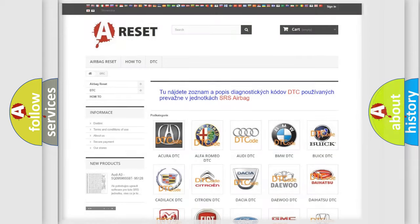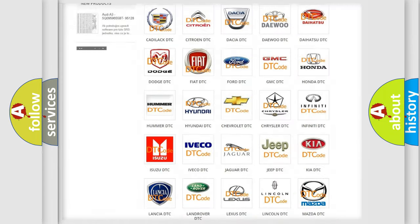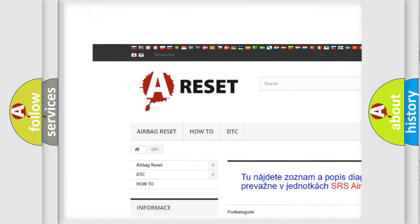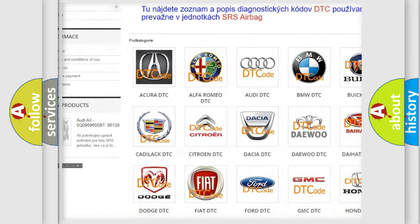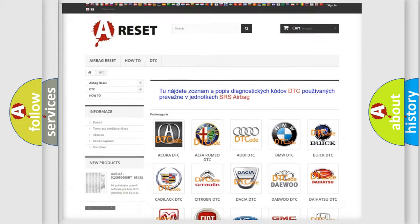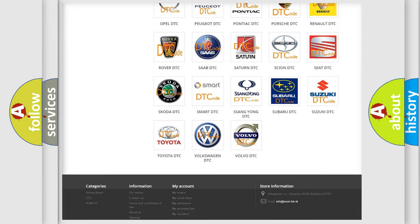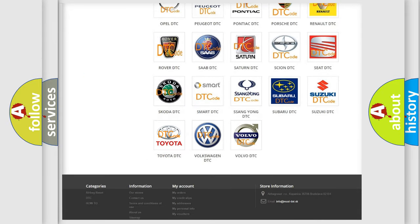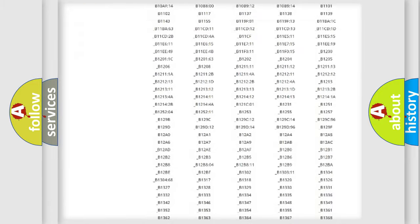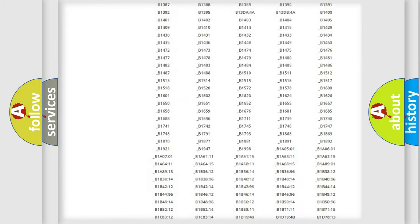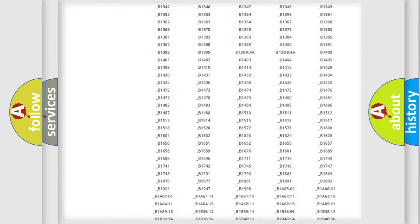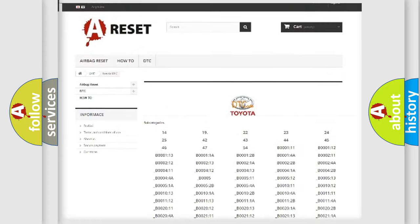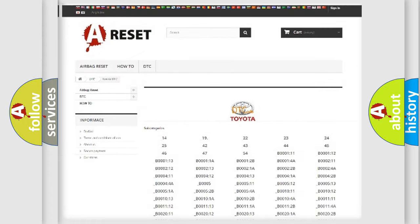Our website airbagreset.sk produces useful videos for you. You do not have to go through the OBD2 protocol anymore to know how to troubleshoot any car breakdown.